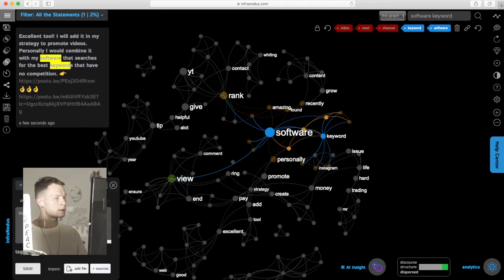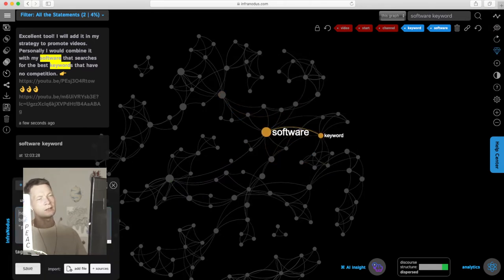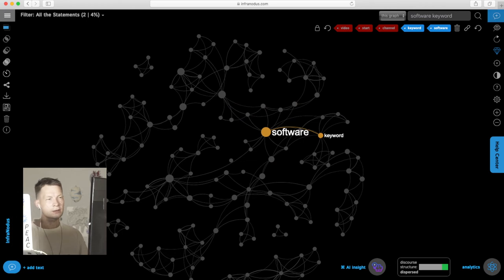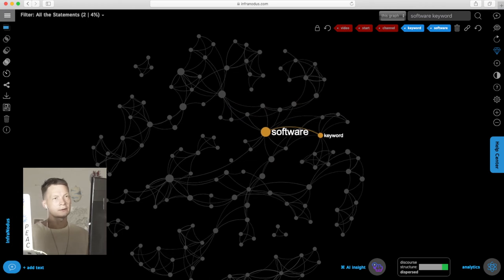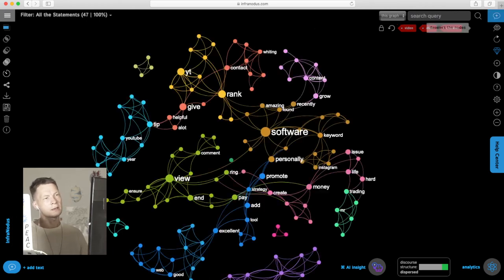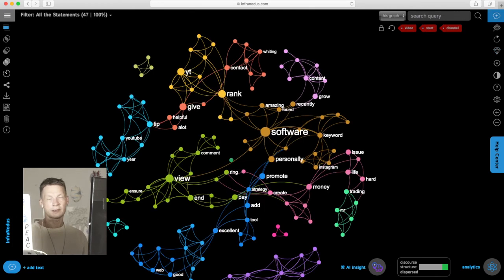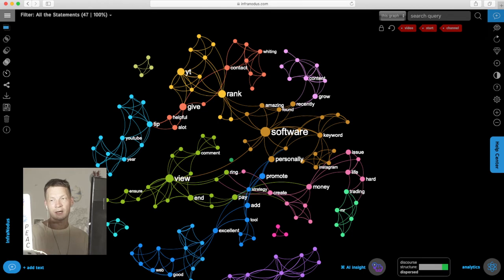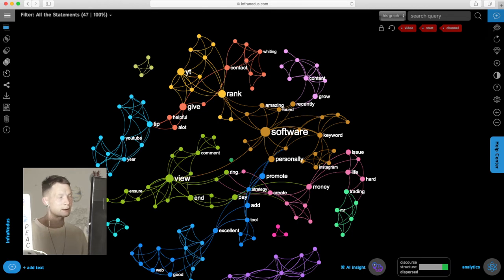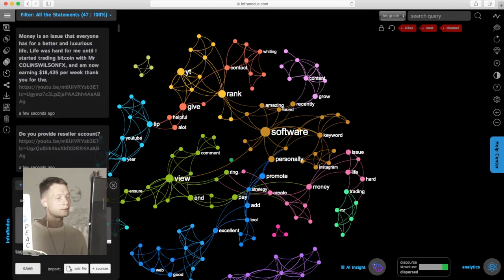People are actually talking about software that is used for keyword research. So we can also add this as an idea into this graph and then continue building the content strategy that would touch on the topics that we find in the search results and at the same time on the topics that people talk about in their comments.